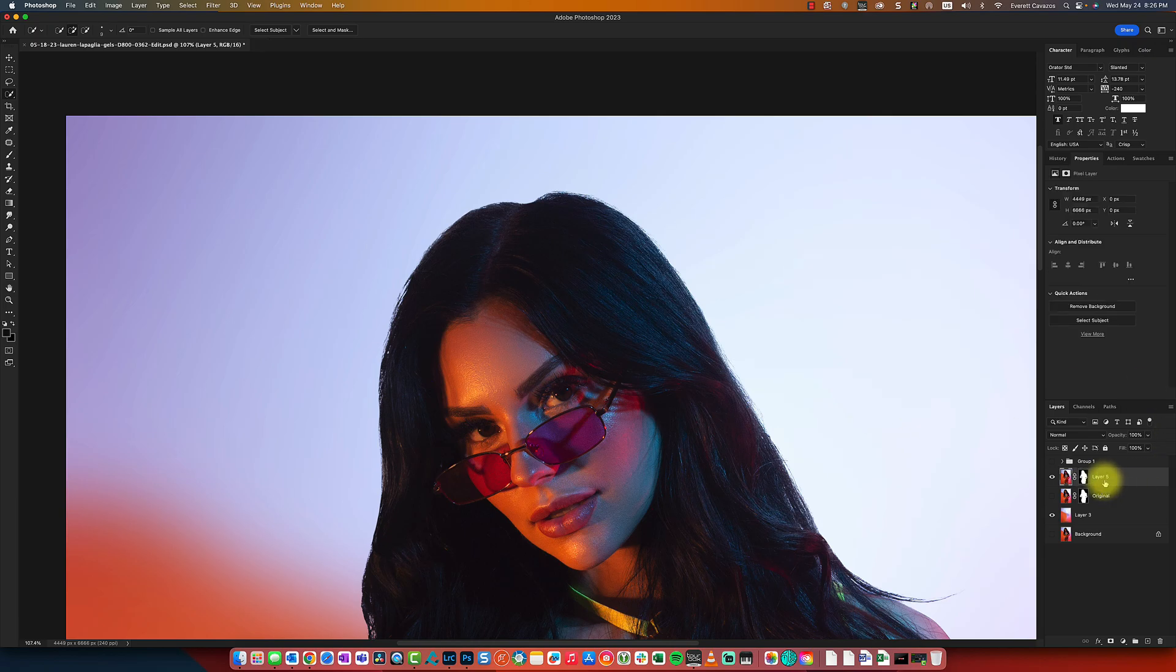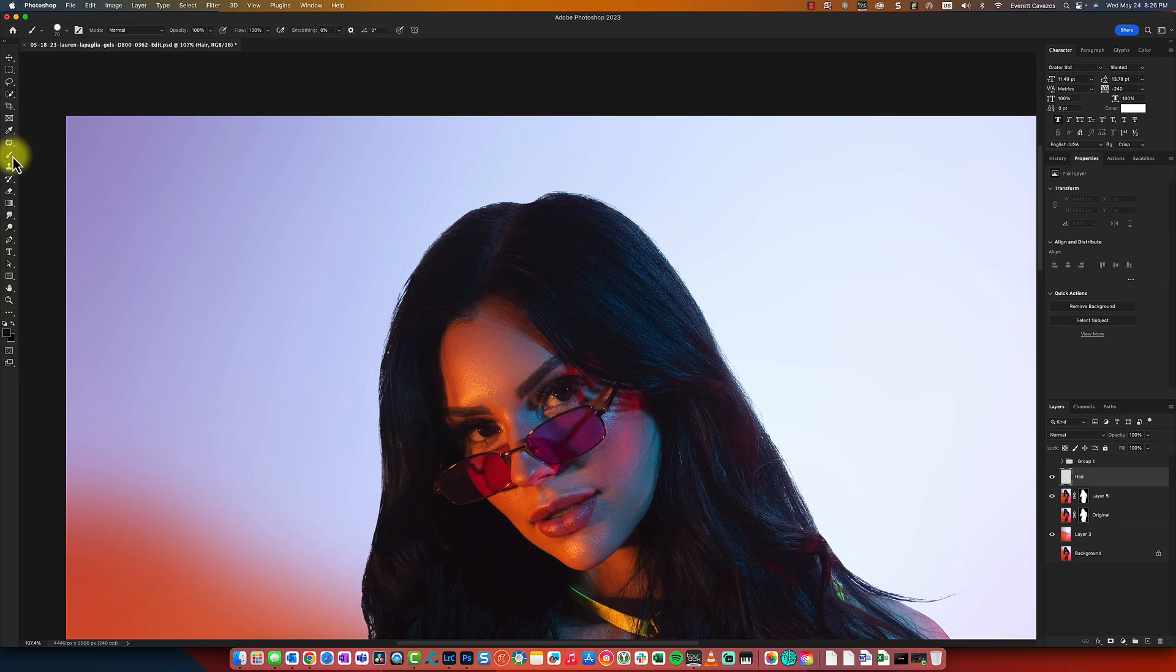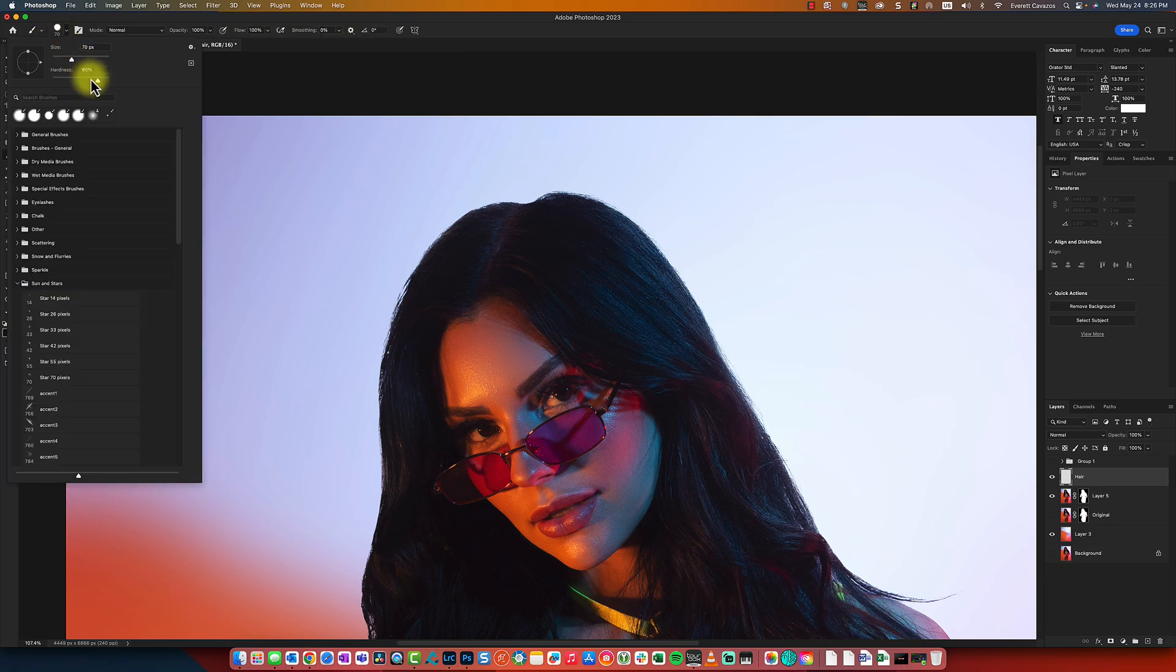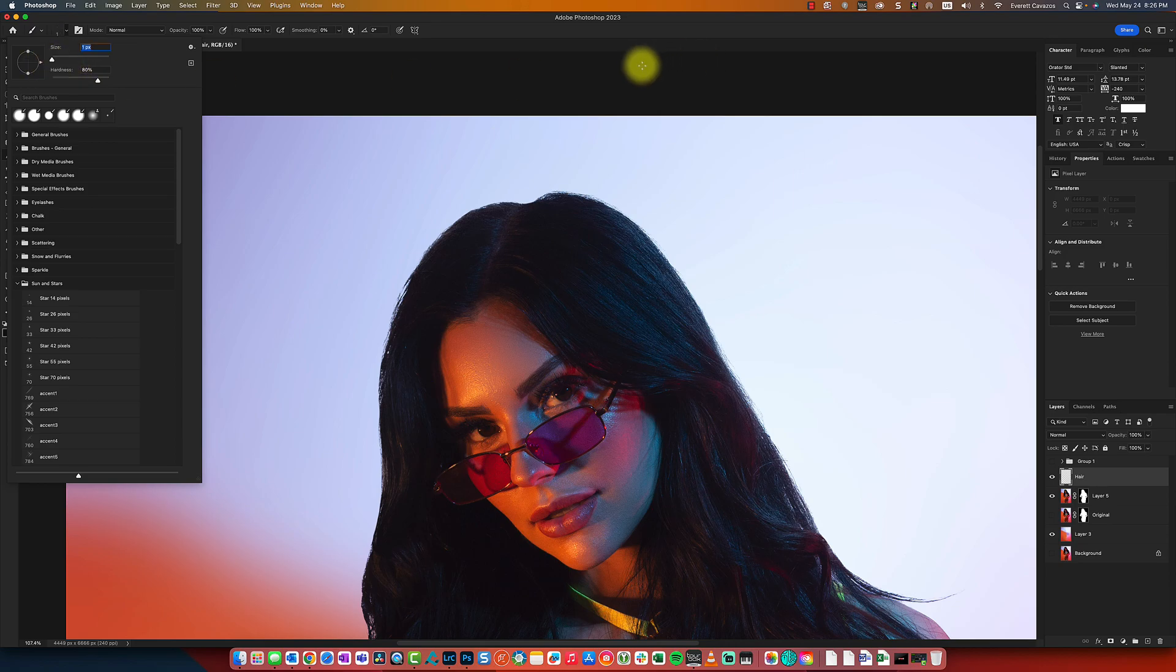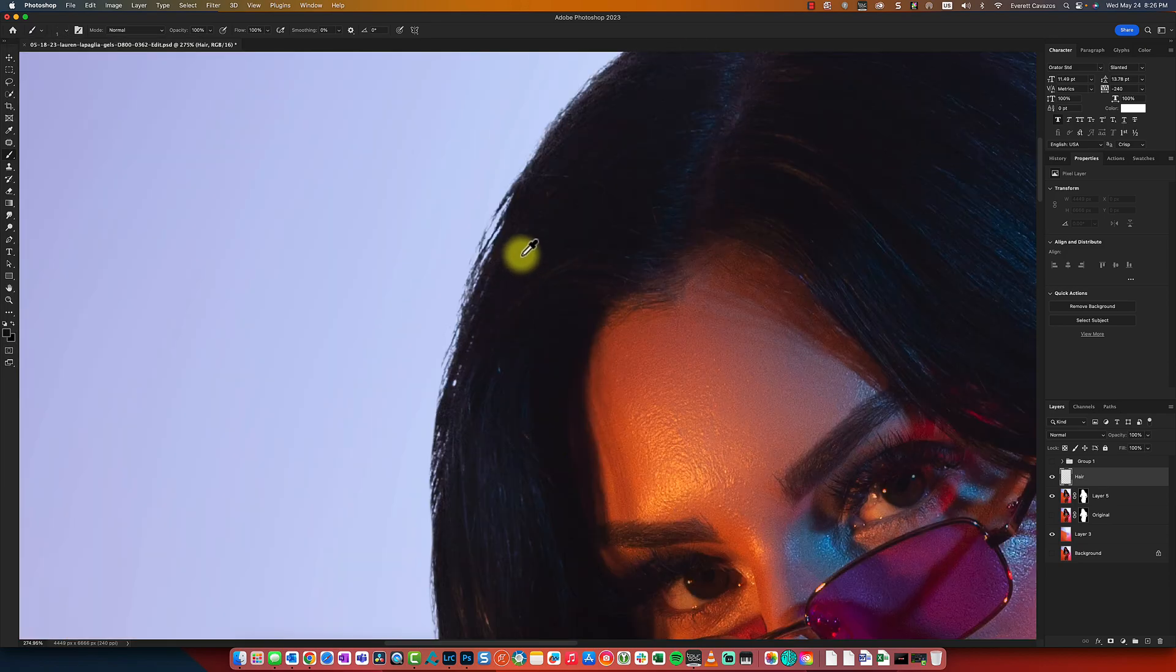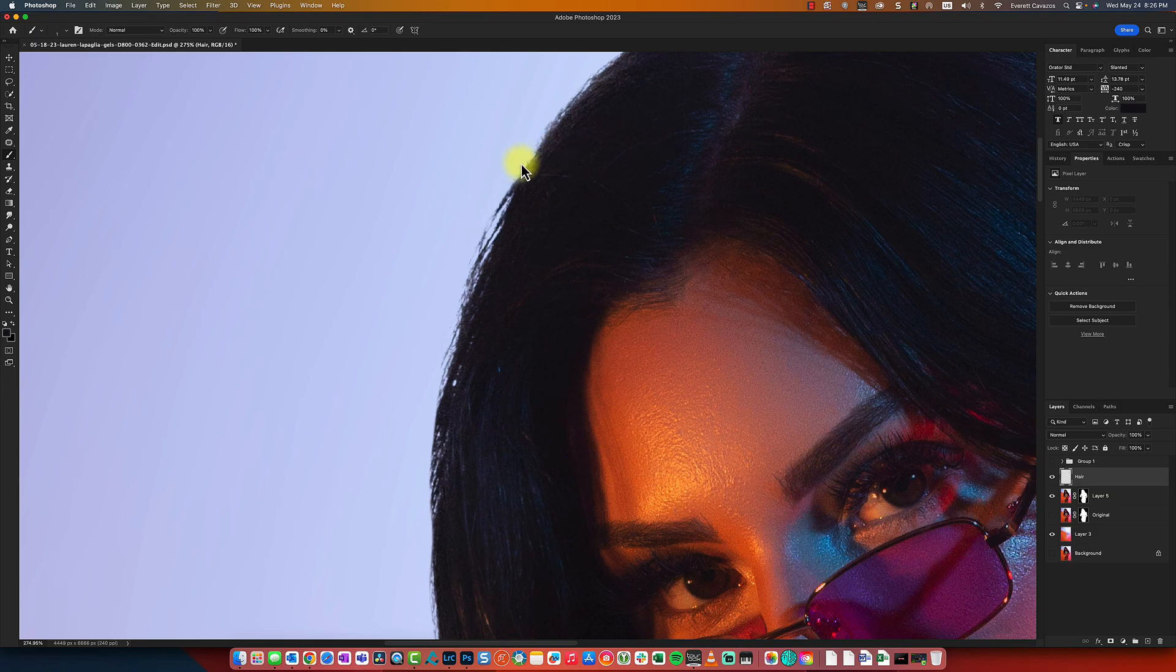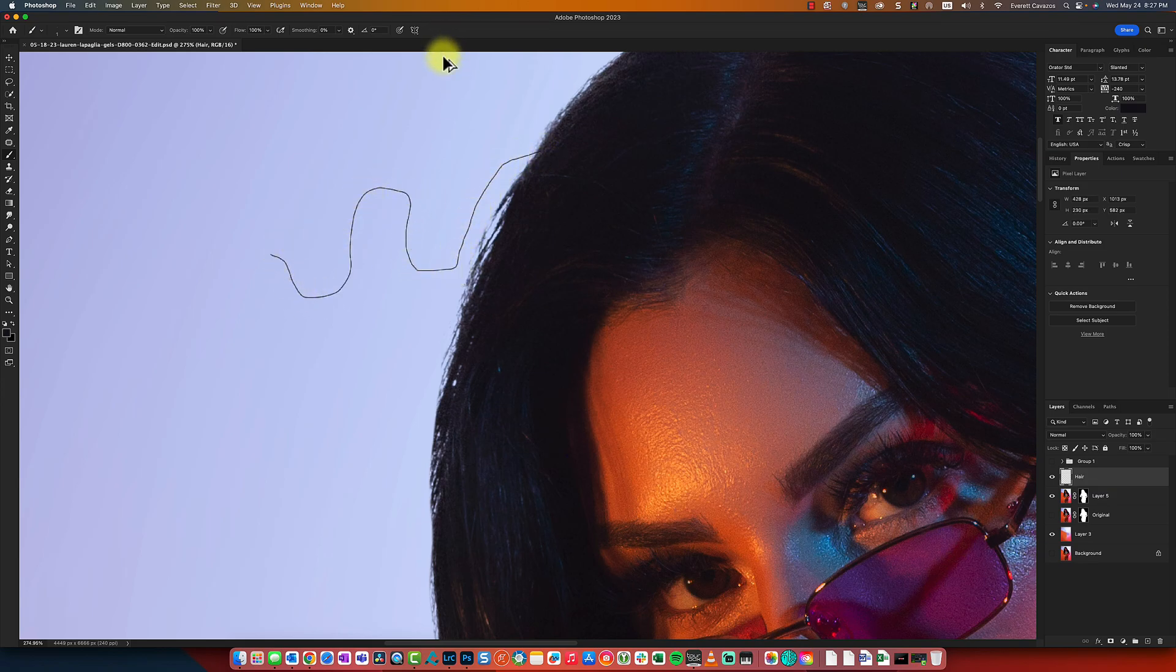So when you get to this point, you're going to create a new layer and we'll call this hair. And we're going to switch to the brush and we're going to bring down the size of the brush to one pixel. What we're going to do is sample the color of the hair on a Mac, it's option. And then what you do is you click to sample the color from her actual hair. And you're going to draw strands like this.